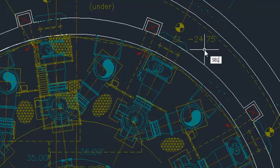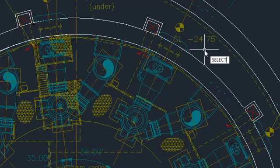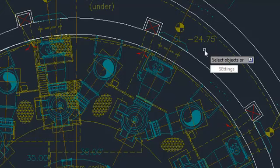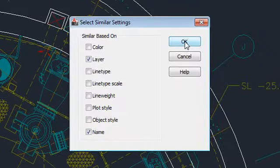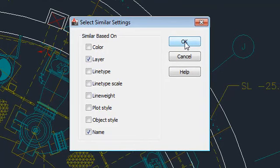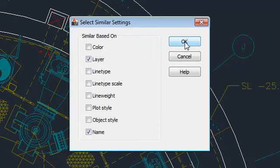If you enter Select Similar at the command line, you can access the Settings dialog, where you can control which object properties are used to create the new selection set. By default, layer and name are checked, which means objects only have to share a layer and type to be included in the selection set.